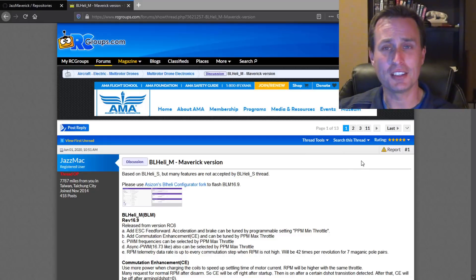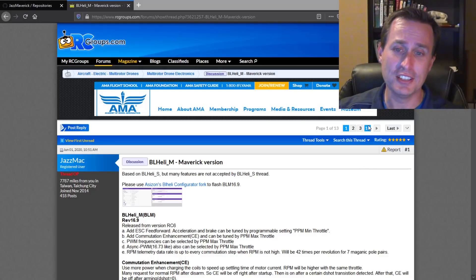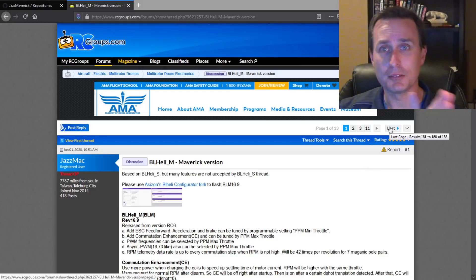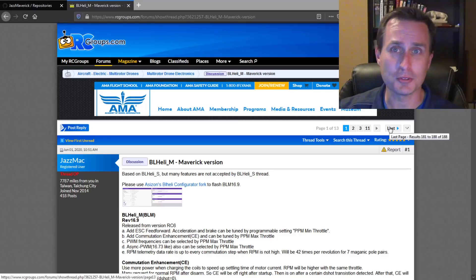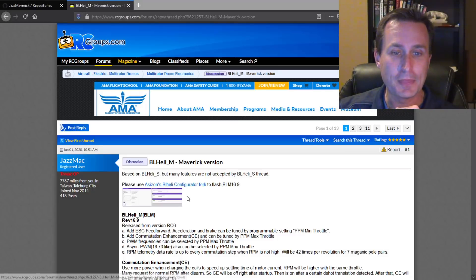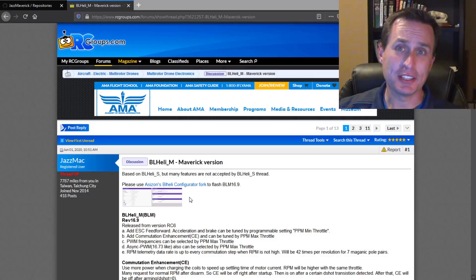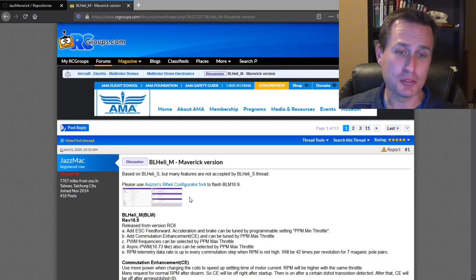However, if you want to follow along in the conversation, really the latest parts of the conversation, then you would hit the last button here. It will take you all the way to the end. You can see there's threads every couple days, if not every day.